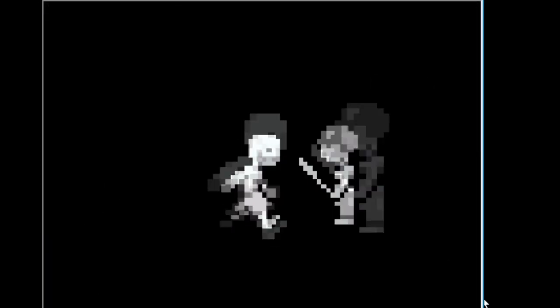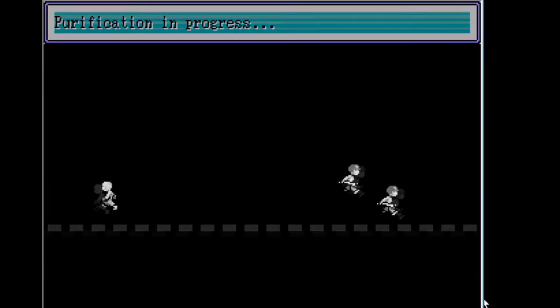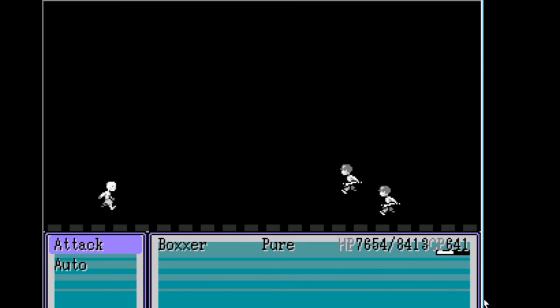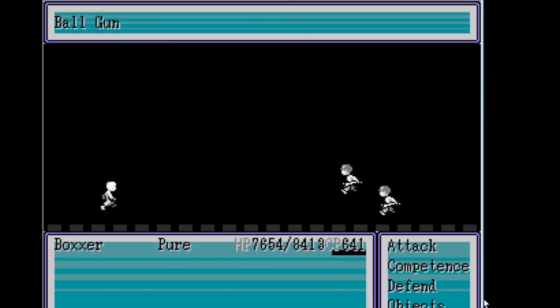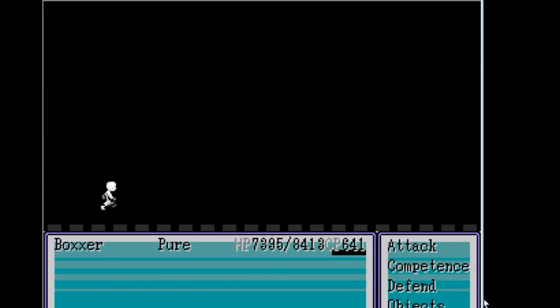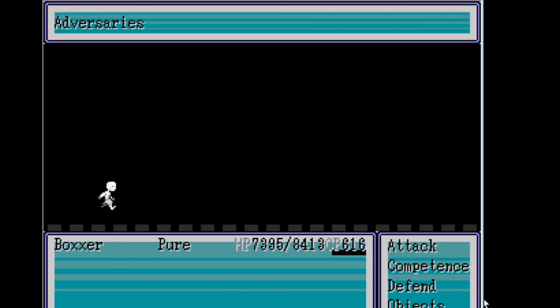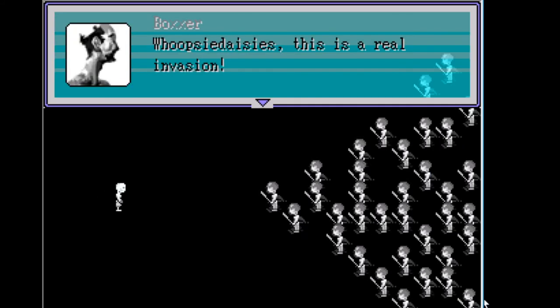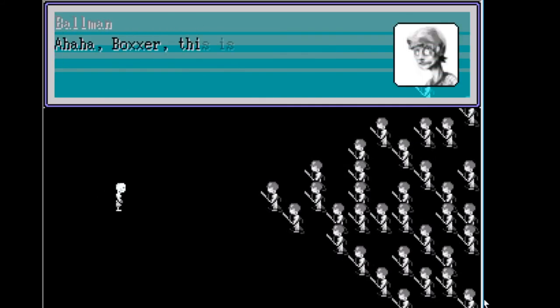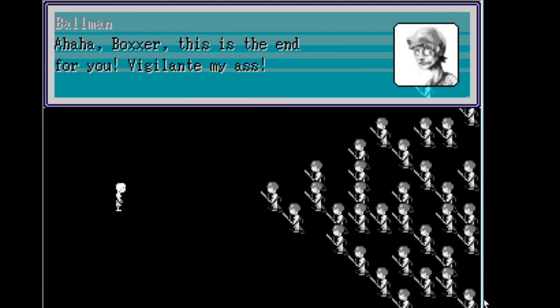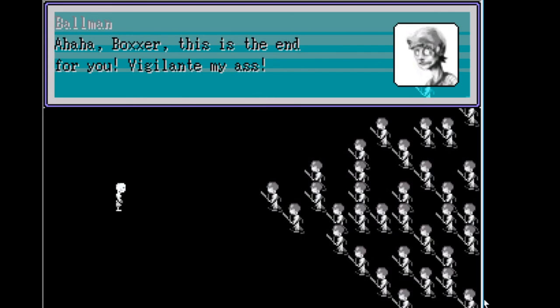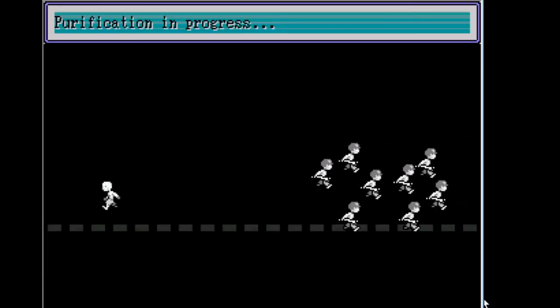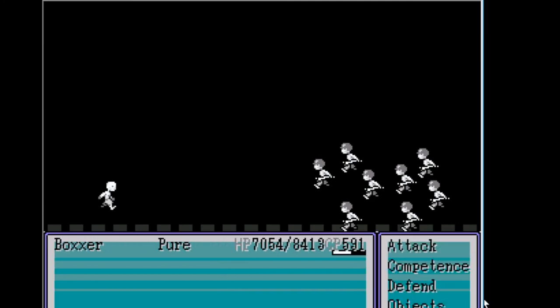Time to die. Boink. Damn. I've done the episode off. I feel like I'm not gonna be able to manage that before this happens. So I might just pause until something eventful happens and then end it off there. Whoopsy daisies. This is a real invasion. Ah. Boxer. This is the end for you. Vigilante my ass. Oh boy.